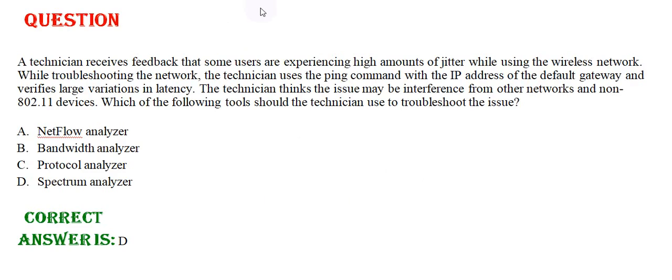A technician receives feedback that some users are experiencing high amounts of jitter while using the wireless network. While troubleshooting the network, the technician uses the ping command with the IP address of the default gateway and verifies large variations in latency.